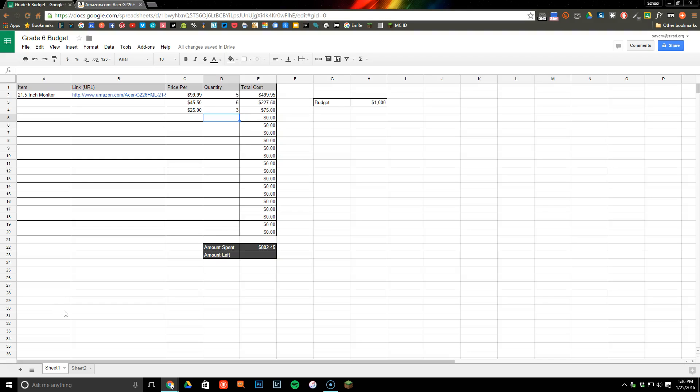To find the difference between different cells we can use a formula. For example, here what I want to do is calculate based upon the $1000 that I was given to spend.